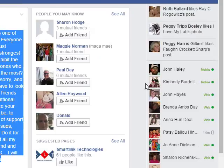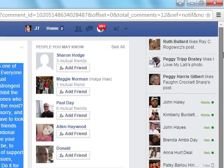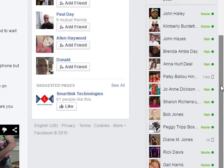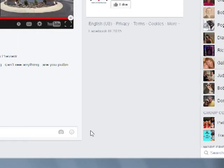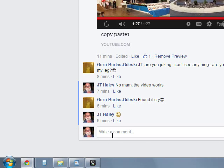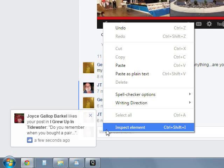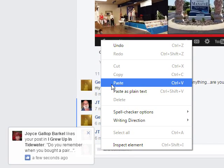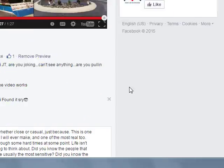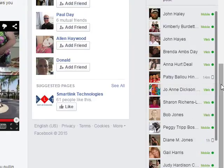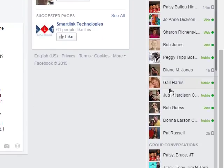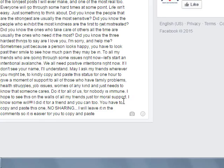Then if you want to paste it, let's say you want to paste it into this thread where it says right comment, just go down and click right there, left click. Now right click and click paste and you see what happened? You just copied Tony's comment all over again. That's all there is to it.